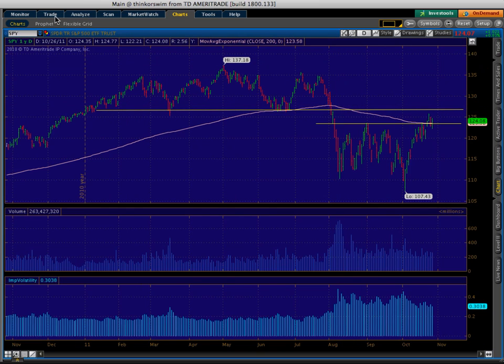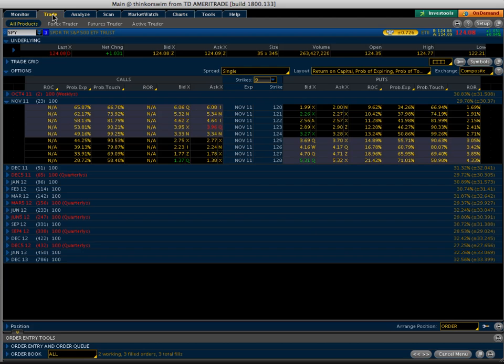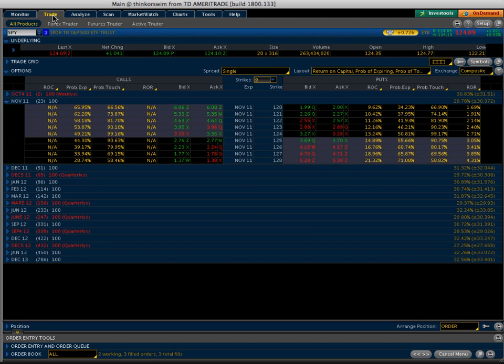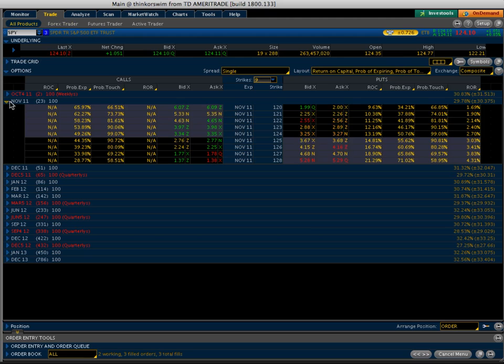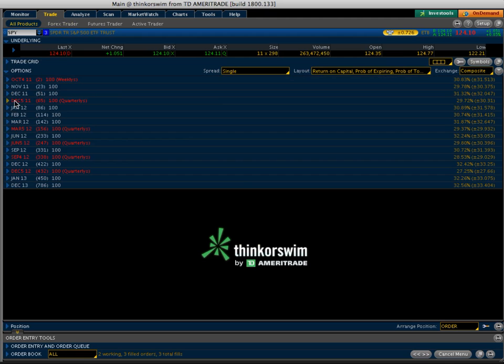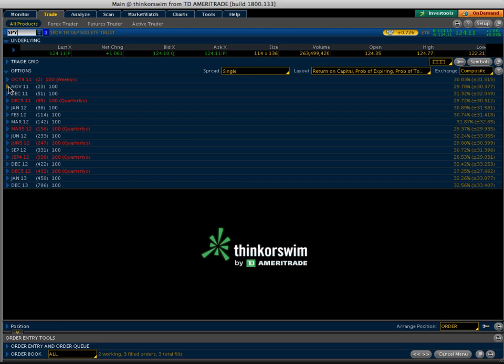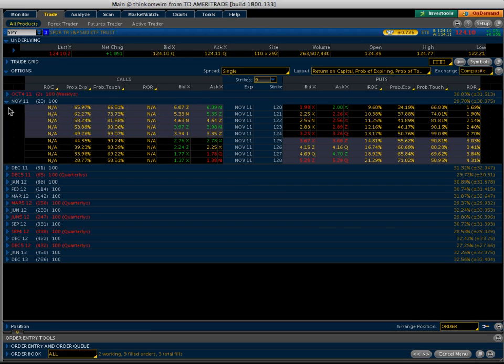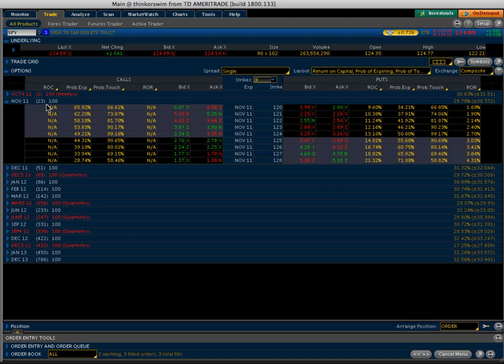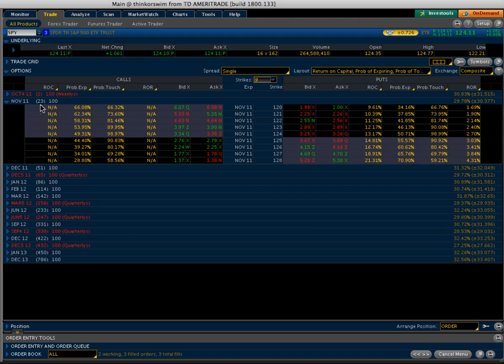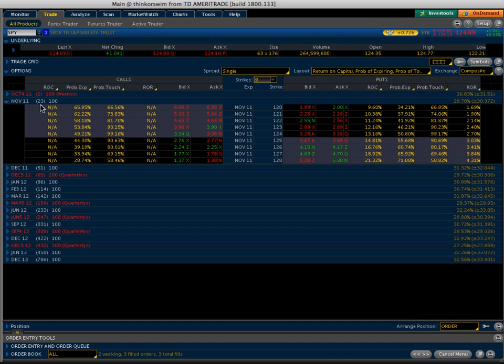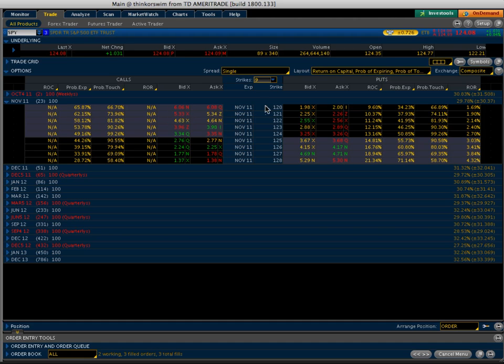So you switch over here to your trade screen in TOS, and we've already got November options expanded. But you type in SPY up here at the top, and it's going to bring up this chain, this options chain. What you do is you expand the November, which it shows you right here, there's 23 days until expiration. So we've got 23 days until the third Friday in November. And we're seeing here the single options.